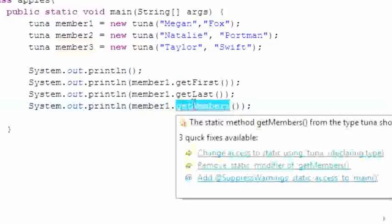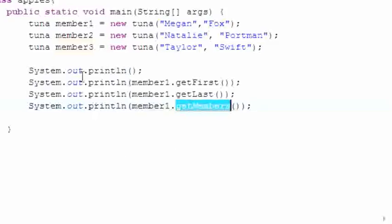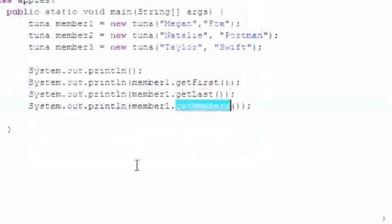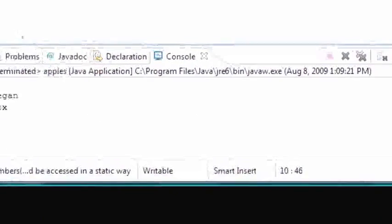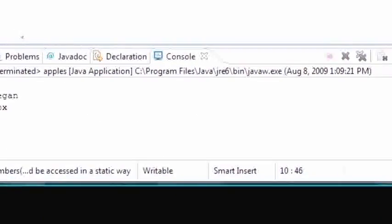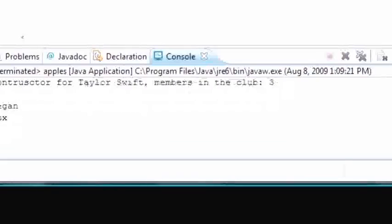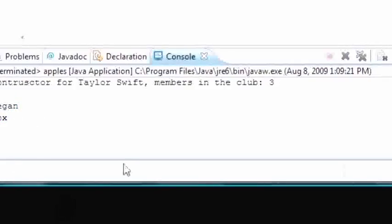So depending on how many members are in this, that's what it's going to print. Let me go ahead and run this, click OK. We have our other data up there if you're wondering where it went, but it says Megan which is unique, Fox which is unique, and three which is shared among all objects.